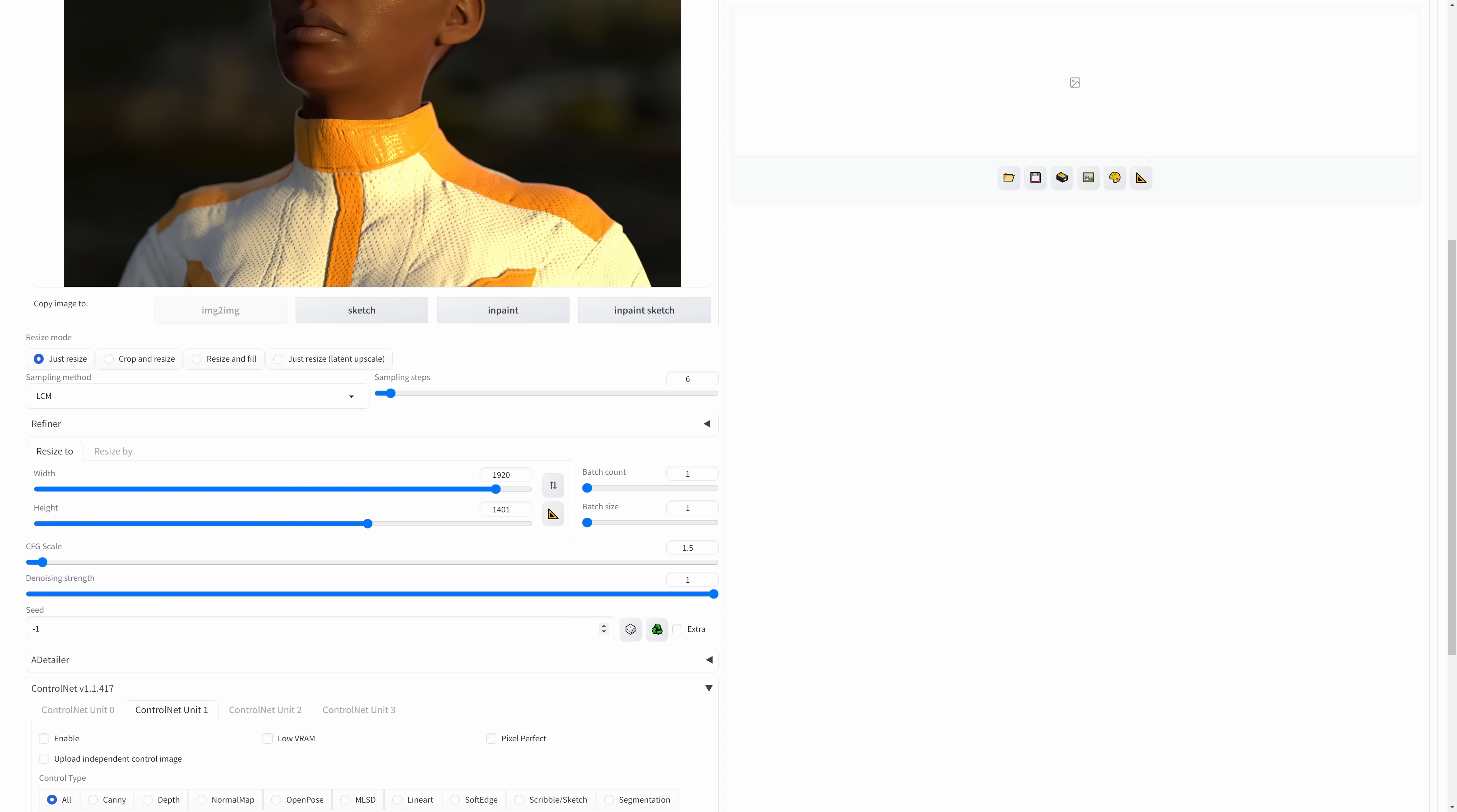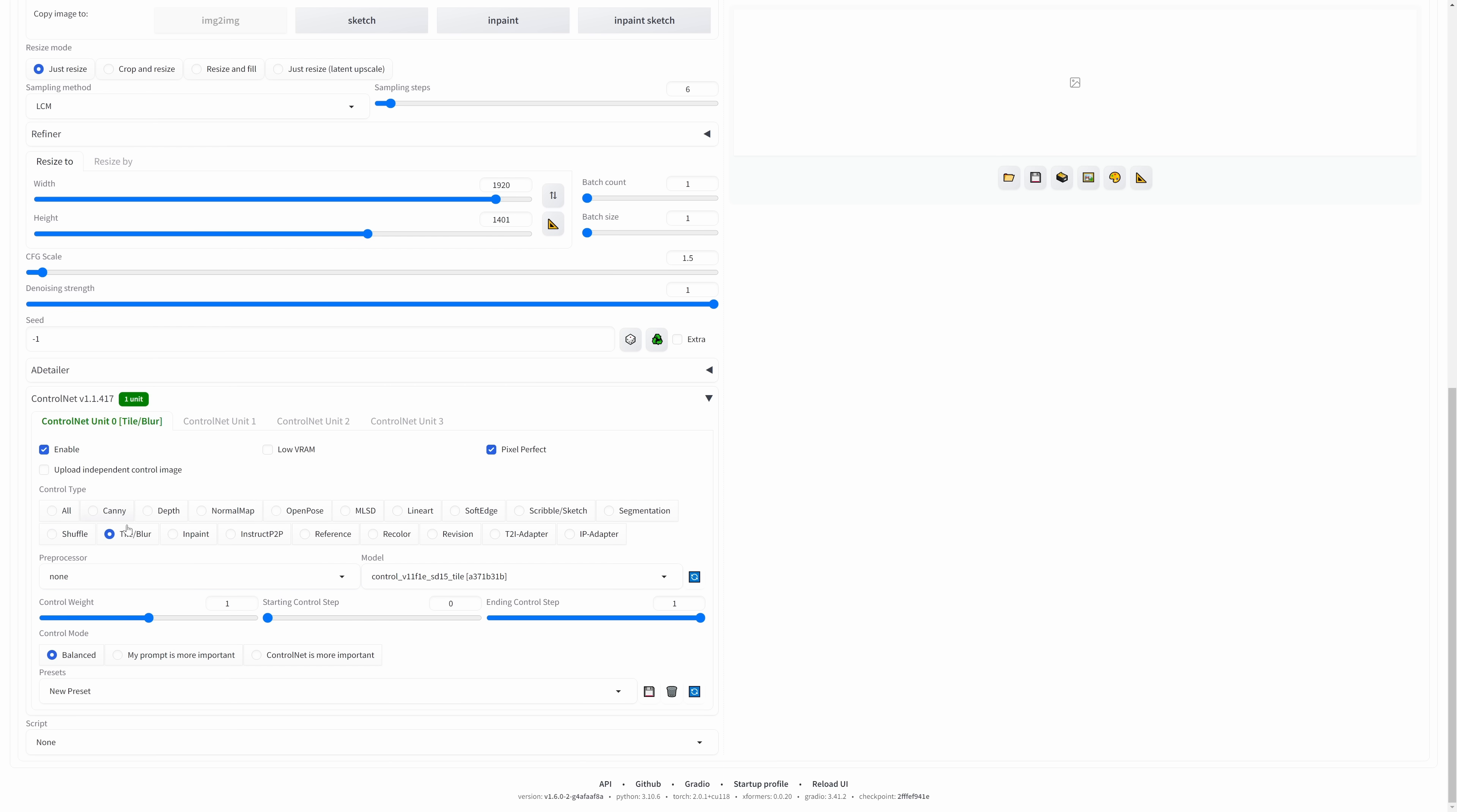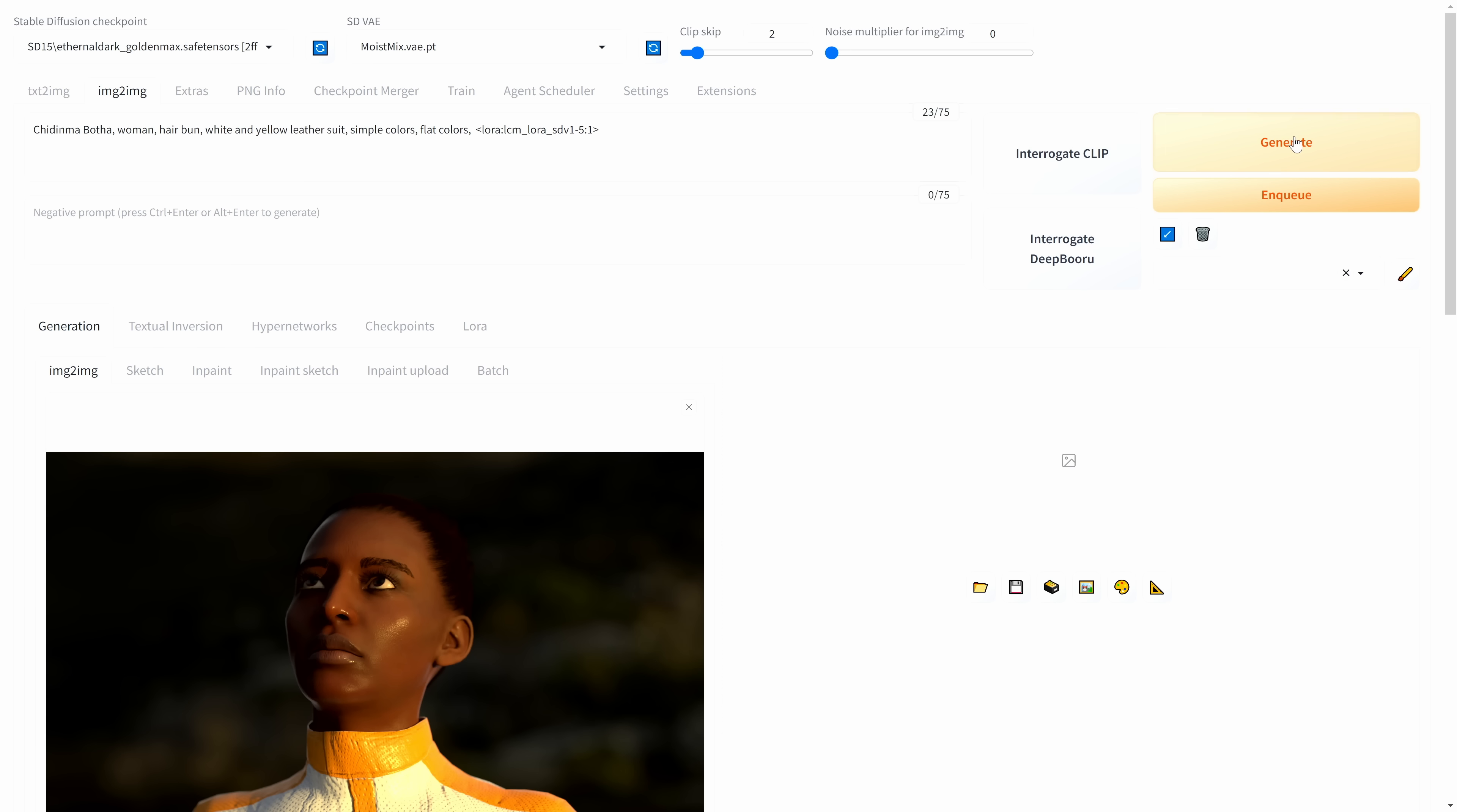We don't need a seed because it's going to give us a completely different seed than what we had before. We'll come to our control net. We'll do our tile, no pre-processor, control net is more important, pixel perfect. This one we'll use temporal net, control net is more important, pixel perfect. The soft edge, and control net is more important. And we'll generate.